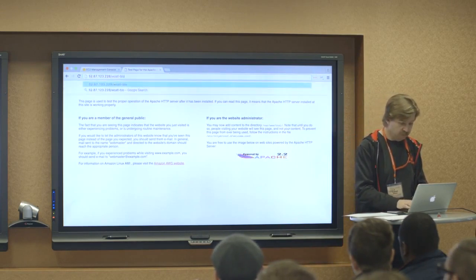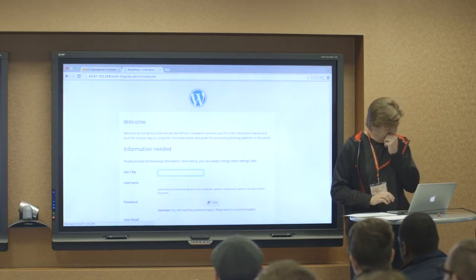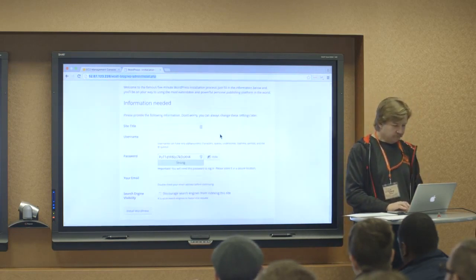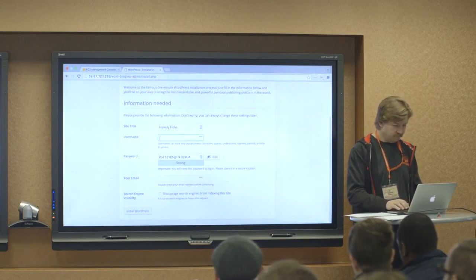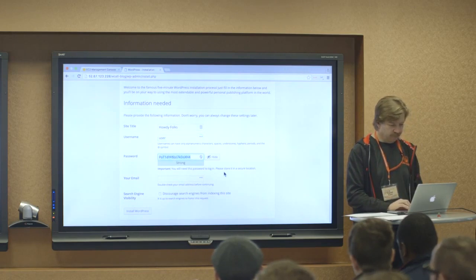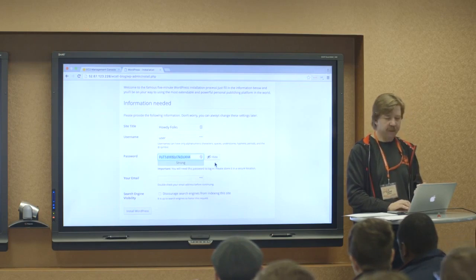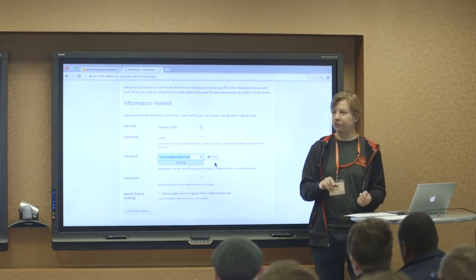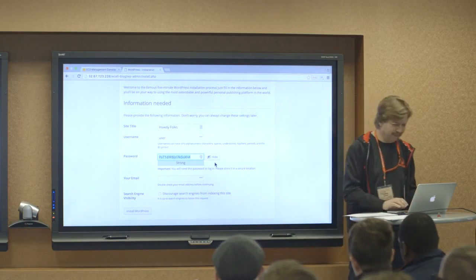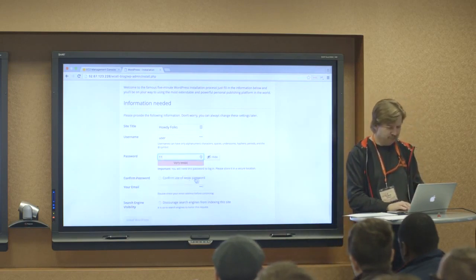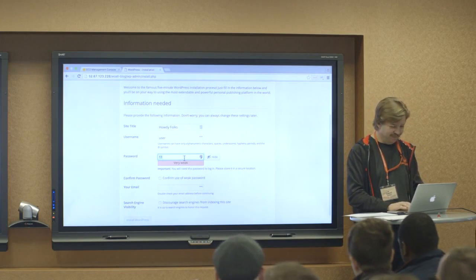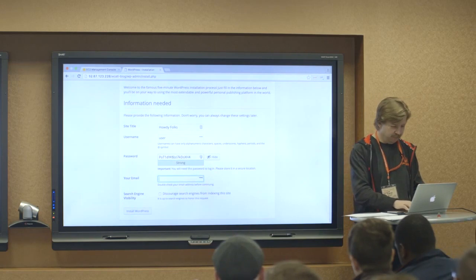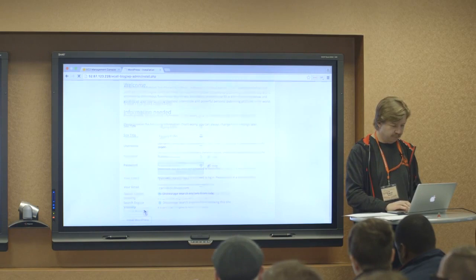So that's our Apache page. Remember I installed WordPress on slash WCATL blog. So to finish this, we need to go to, I love the way they do it these days. If you don't provide a strong password, there's a checkbox to say, I agree, not something like that. Let's confirm use of weak passwords. Let's not make WordPress mad. We don't want it indexed.